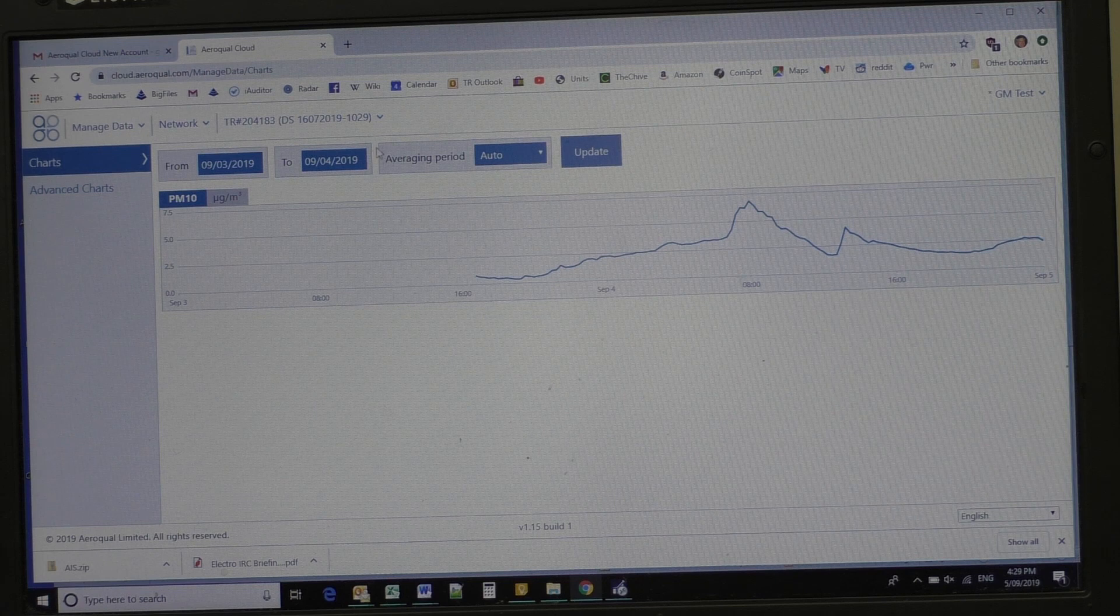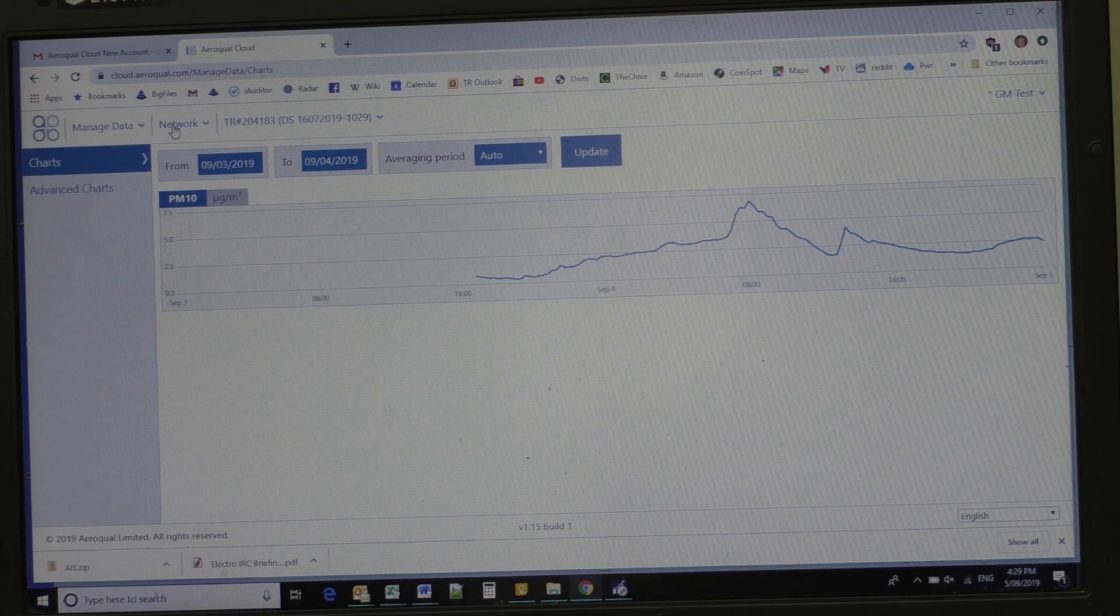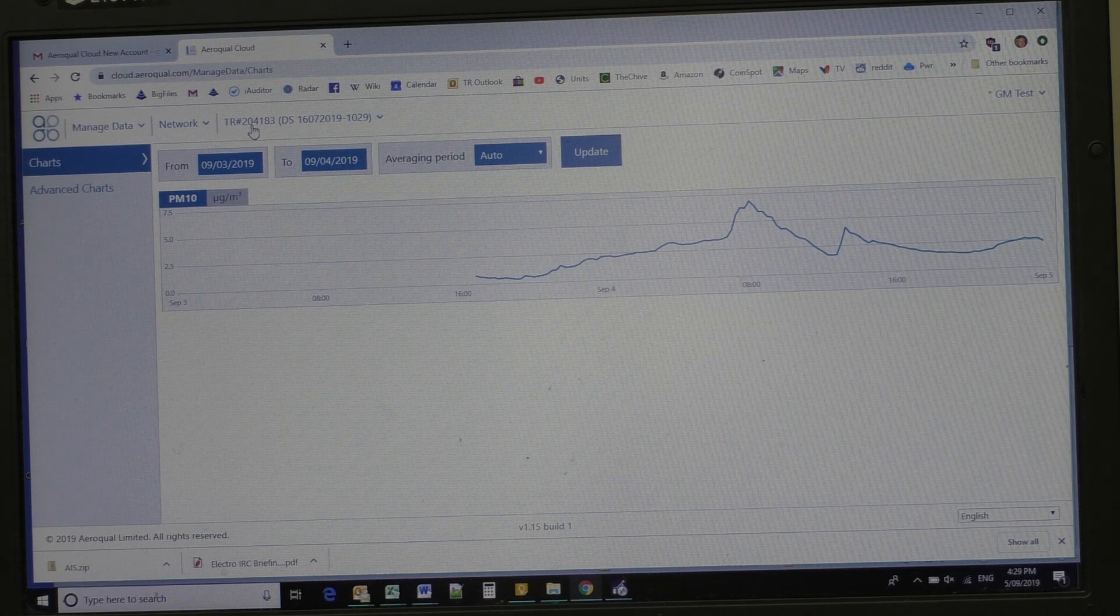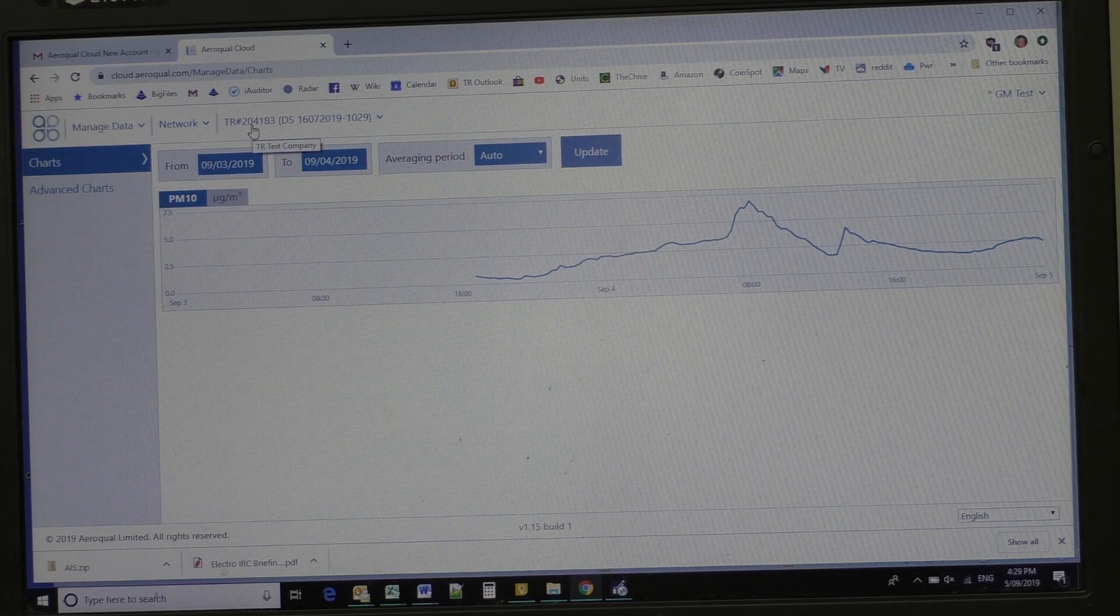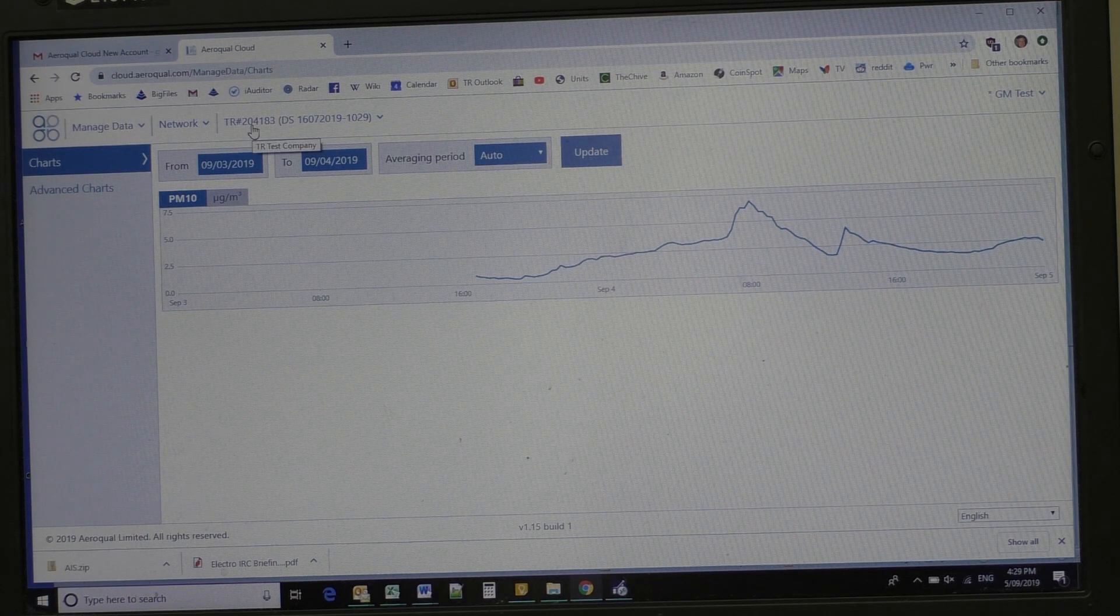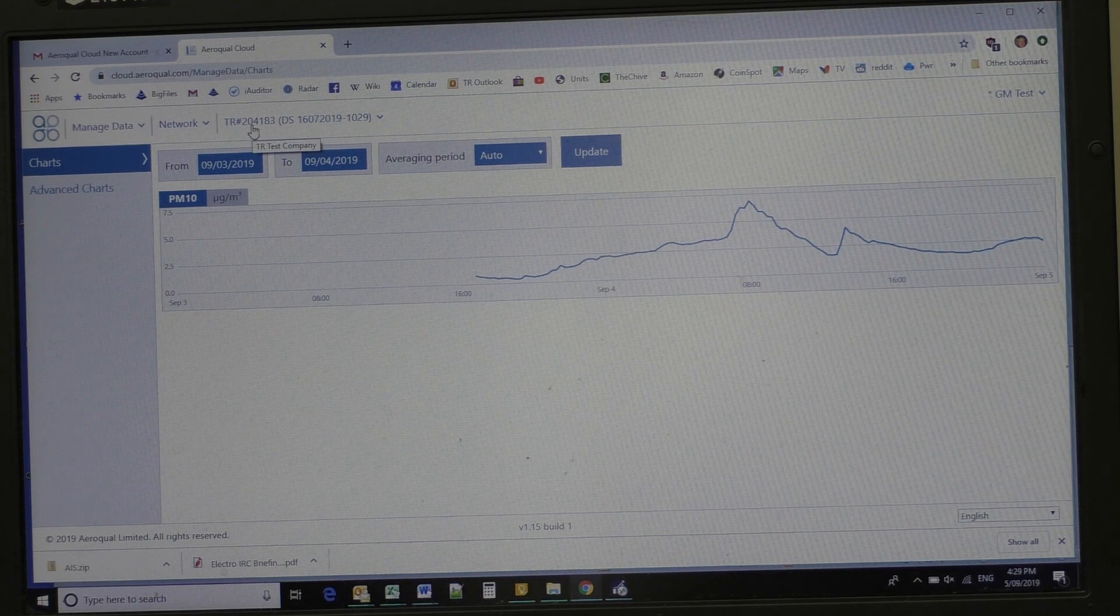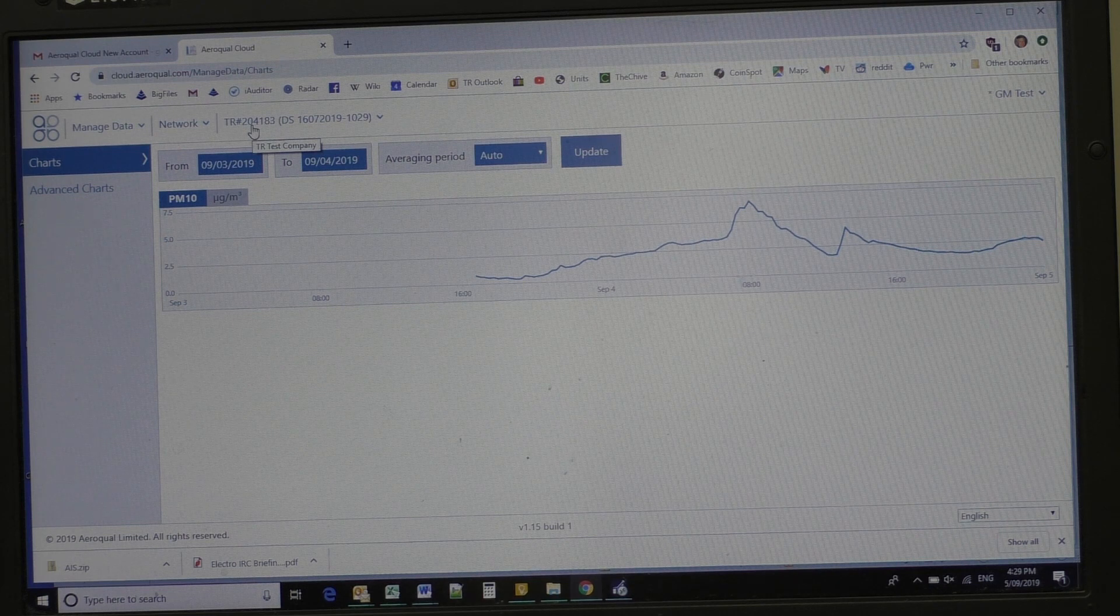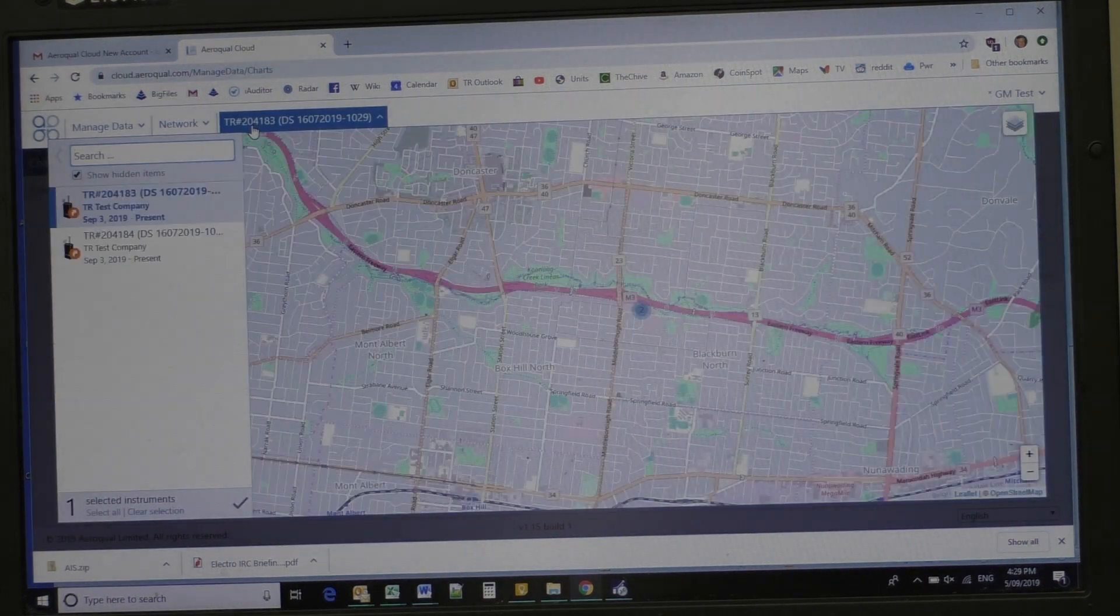Now that's the result, even though we're in network mode, this is the result for one of the instruments. Now I'm going to click on this instrument.